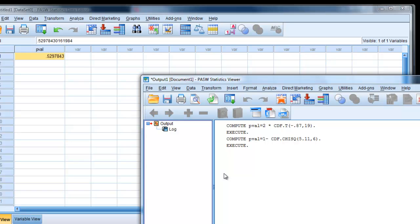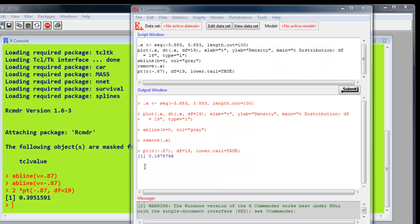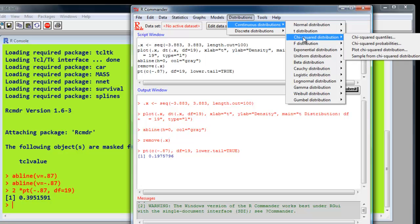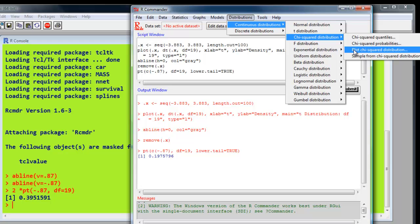And we do the same in R and R Commander, just to double-check. So back in R Commander, the first thing I'd like to do is actually draw the distribution. So we go to distributions, continuous distributions. And we're talking about the chi-square distribution. Notice it's plot chi-square distribution.